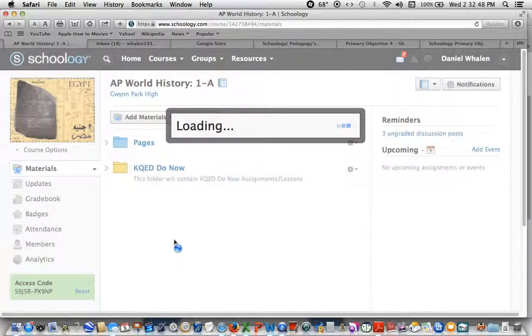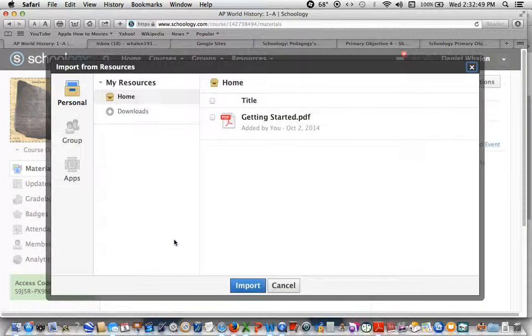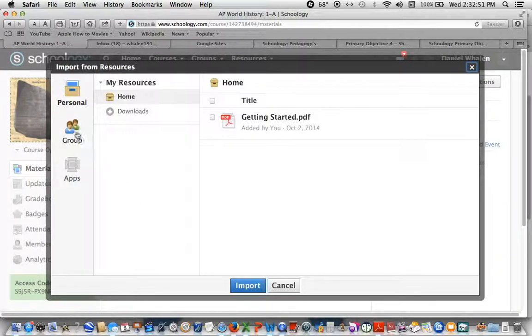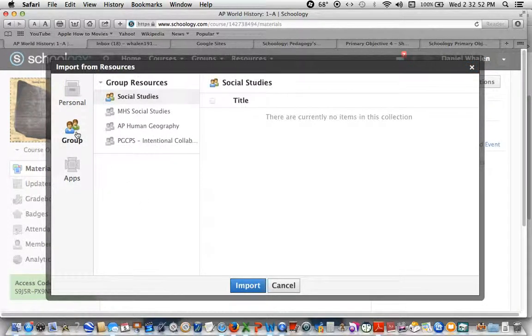import from resources, and then I go over to group.